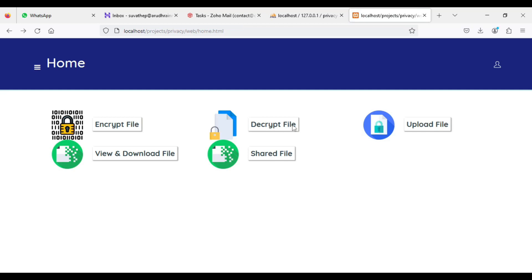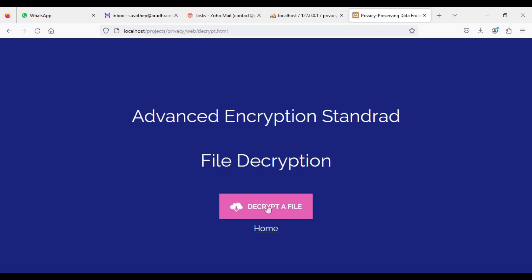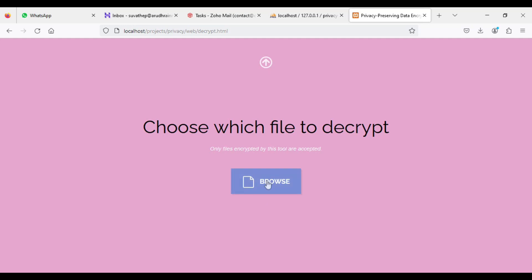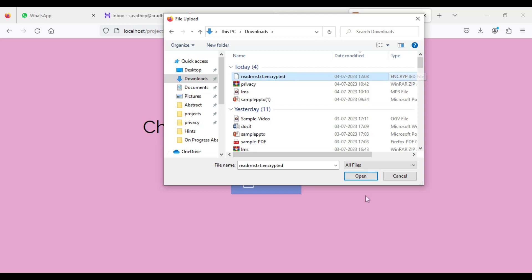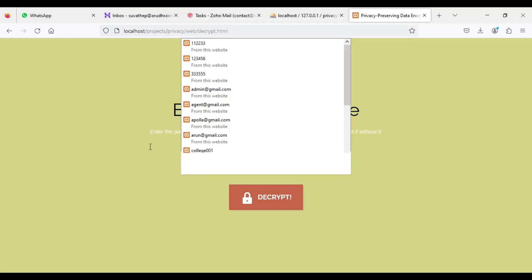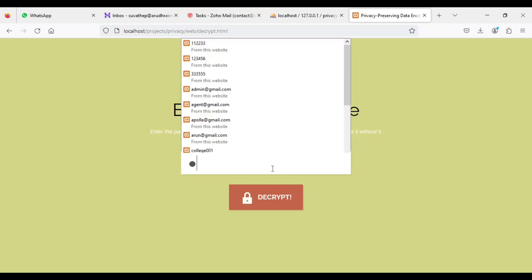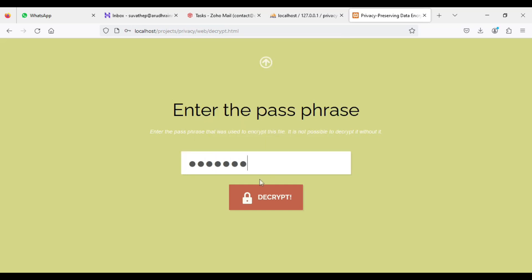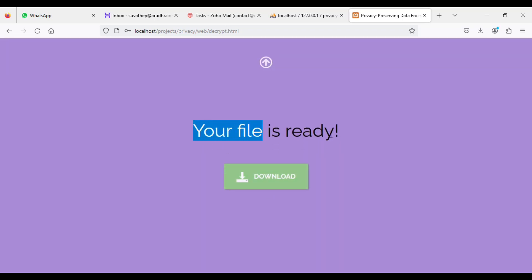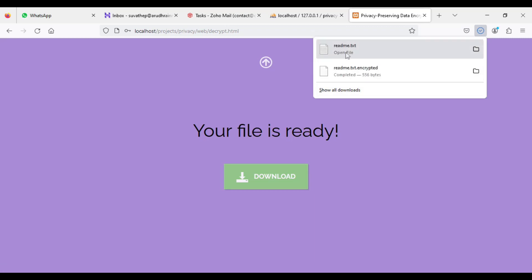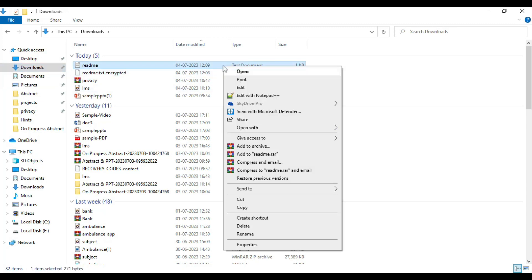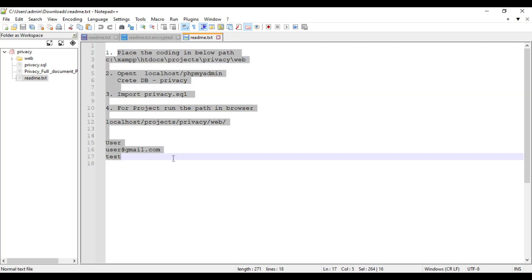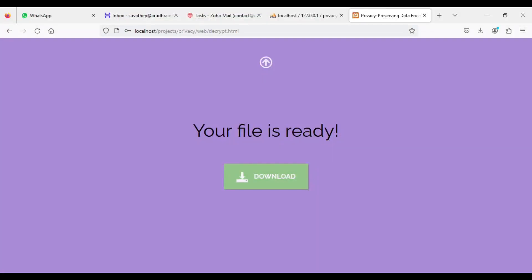Next, you can click decrypt files. Whatever encrypted files you have, you can view the decrypt files also. If you choose the encrypted files, you can upload them. Now you can enter the password — whatever password you used during encryption. The same password must match. If you use the wrong password, it cannot be decrypted. Your file is ready — click download. The decrypted files are downloaded. You can go back to the download options and view the normal files. The encrypted files are changed into decrypted files automatically.